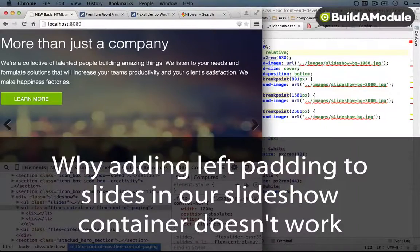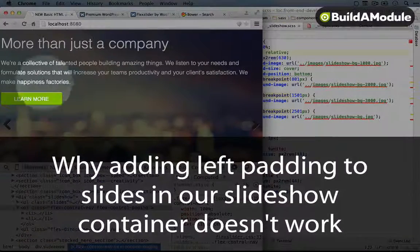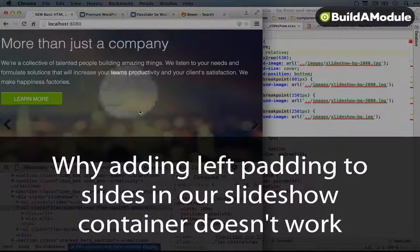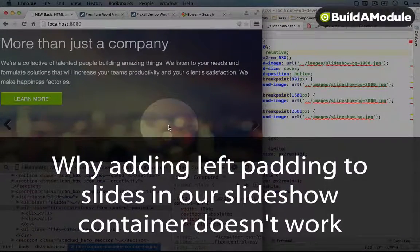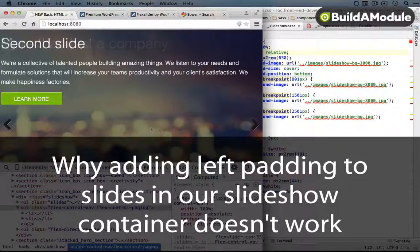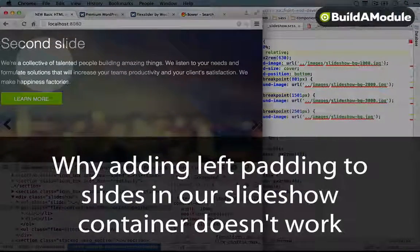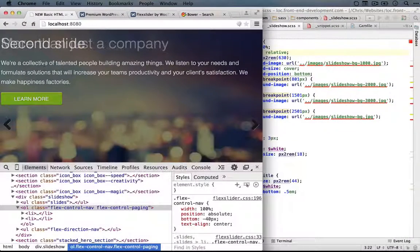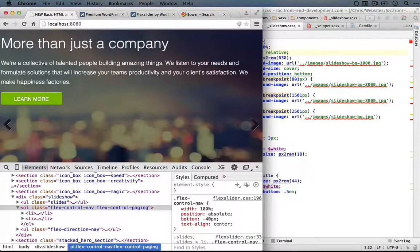Now, the next thing we need to do is get this content here centered in the middle of the slideshow. So right now it's at the top and we need to figure out how to position it in here exactly.